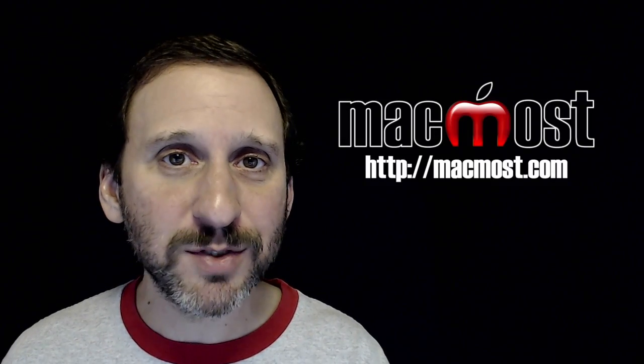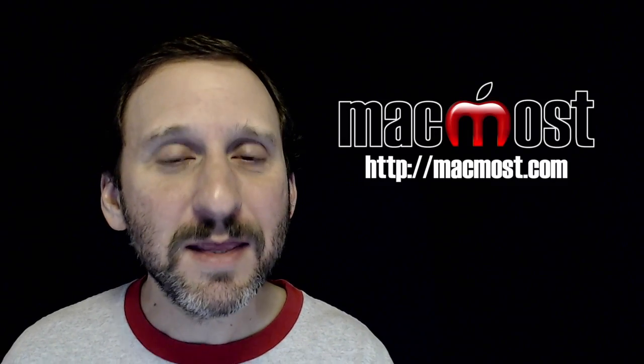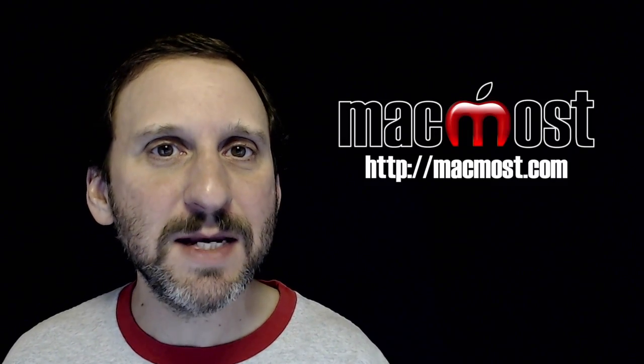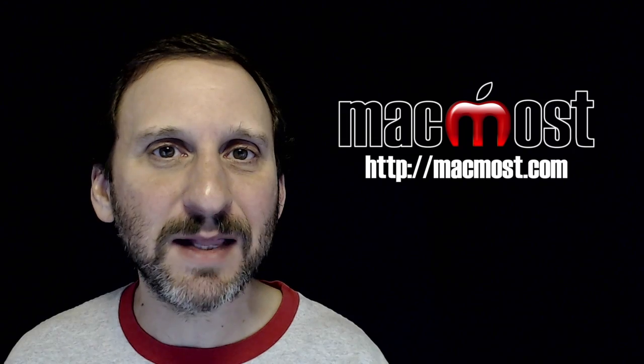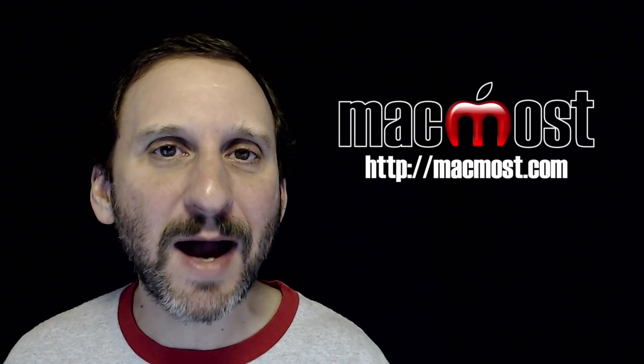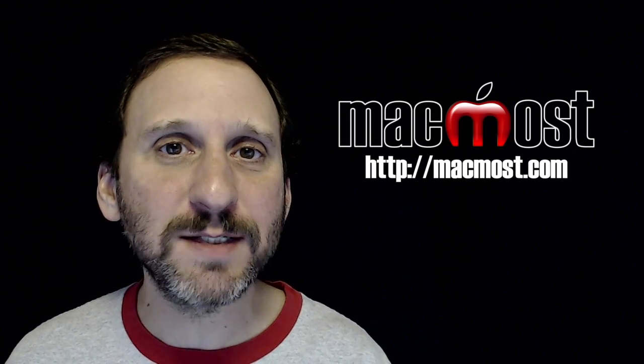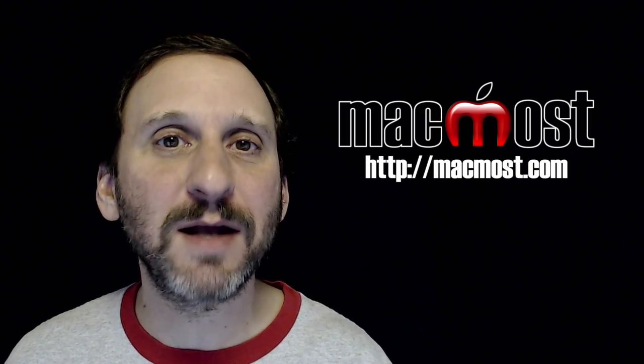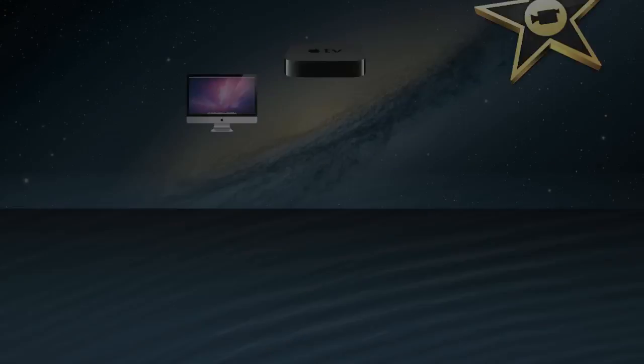Hi, this is Gary with MacMost.com. In this episode let me show you a technique in Numbers that allows you to highlight one cell based on the contents of another.